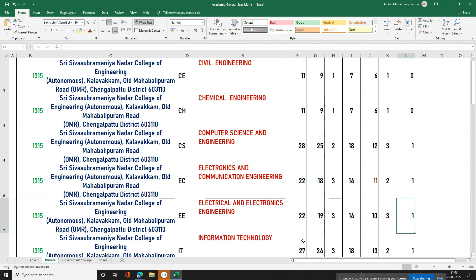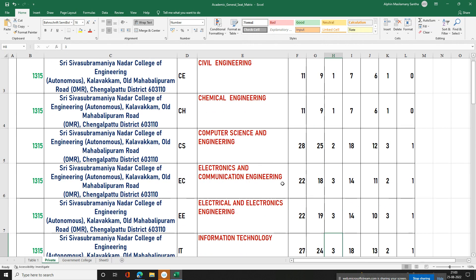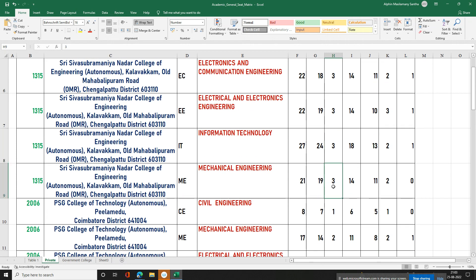Information Technology has a little more seats. OC is 27, BC is 24, BCM is 3, MBC is 14, SC is 11, and SCA is 2 seats.